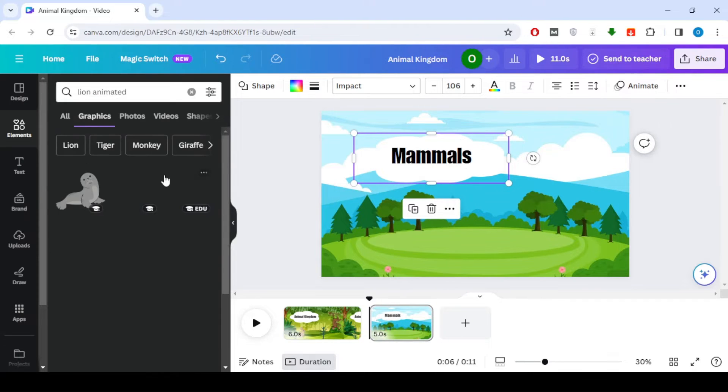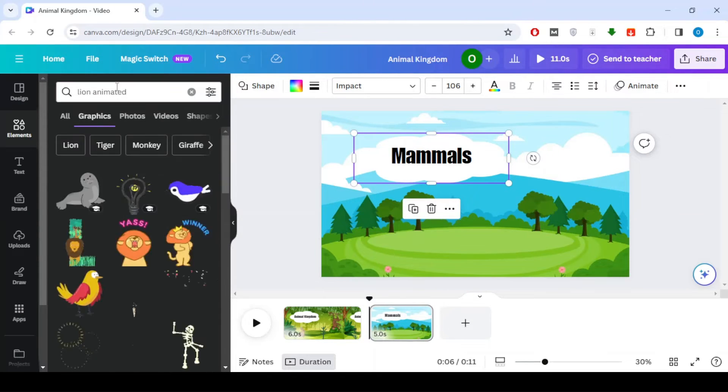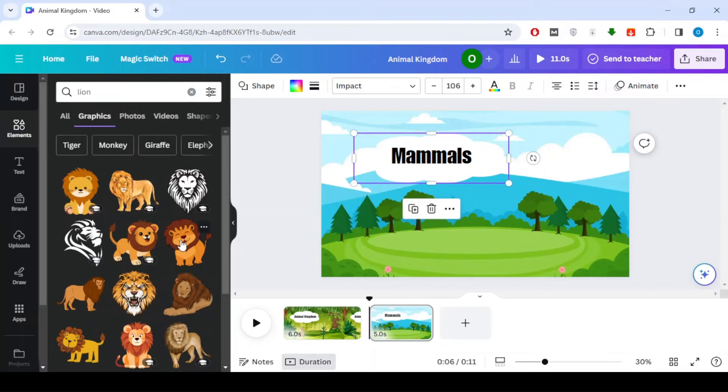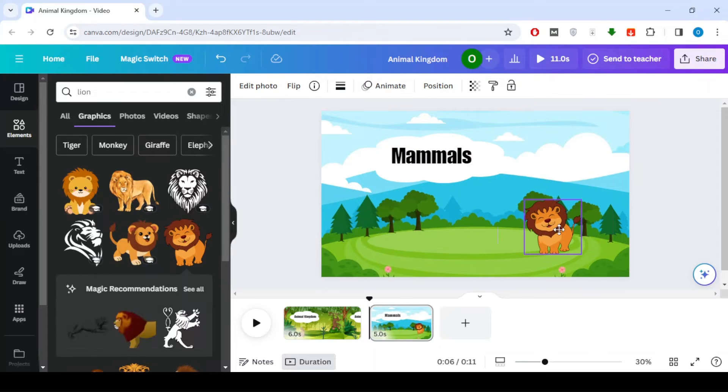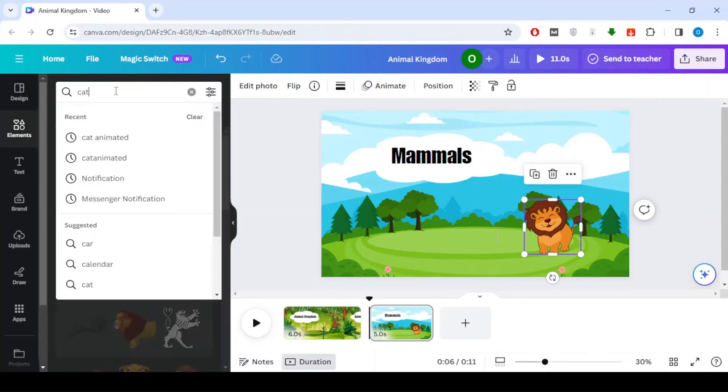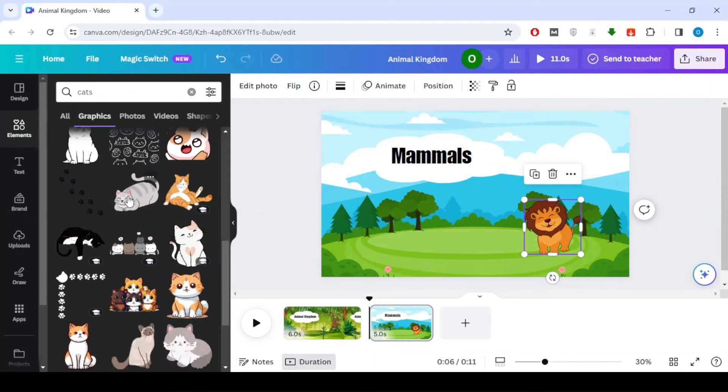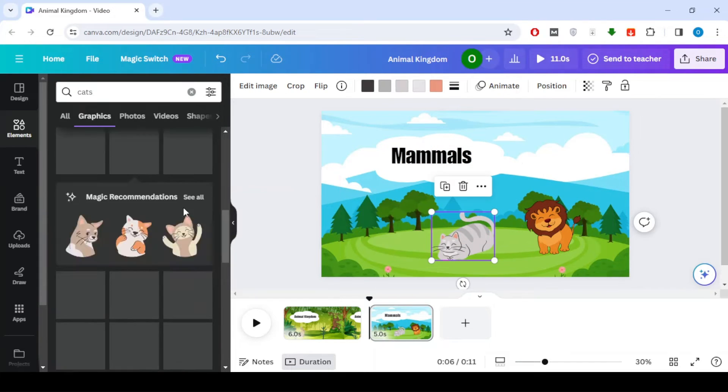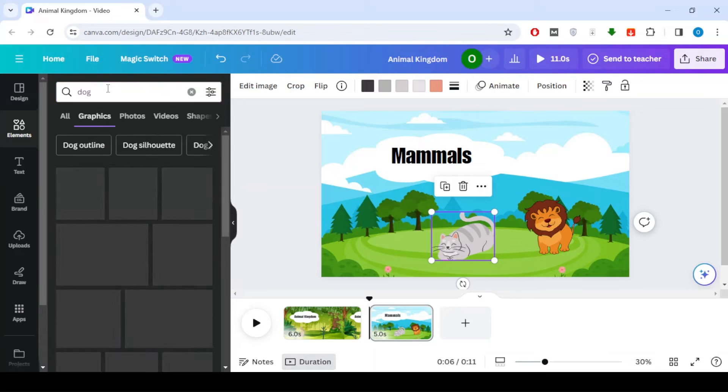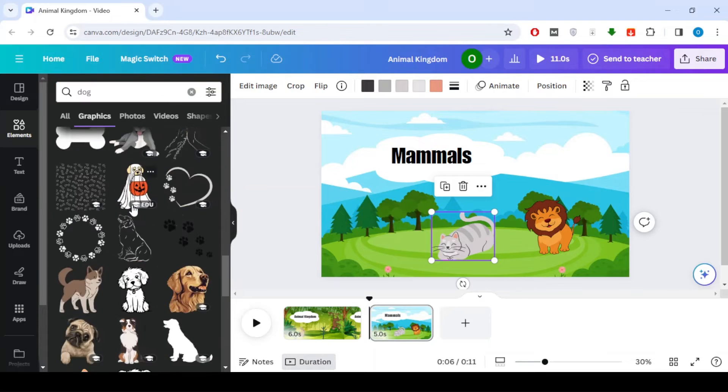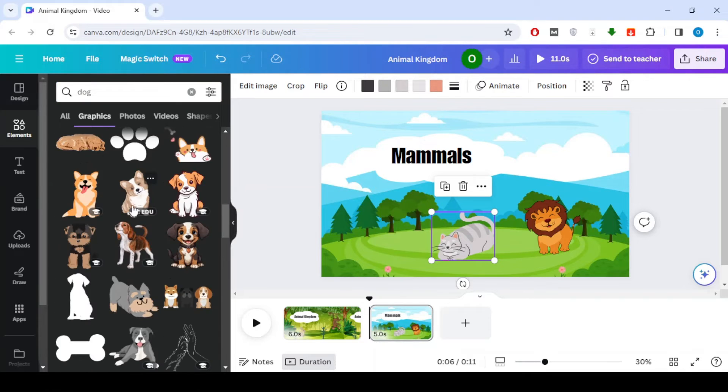You can write the name of the animal and then put the word animated until we get an animated image, but unfortunately sometimes we do not find what we want, so we will put still image.